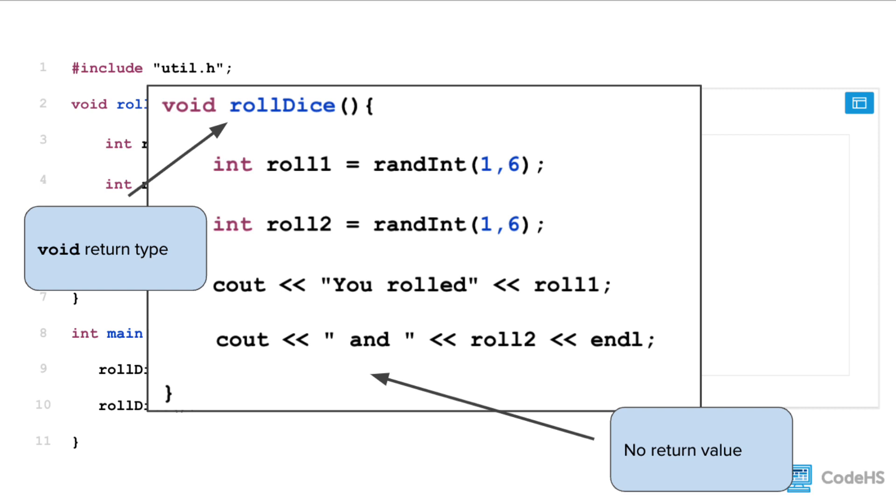When taking a closer look at the function, you'll notice that the return type is set to void. And as a result, the function ends with no return statement.